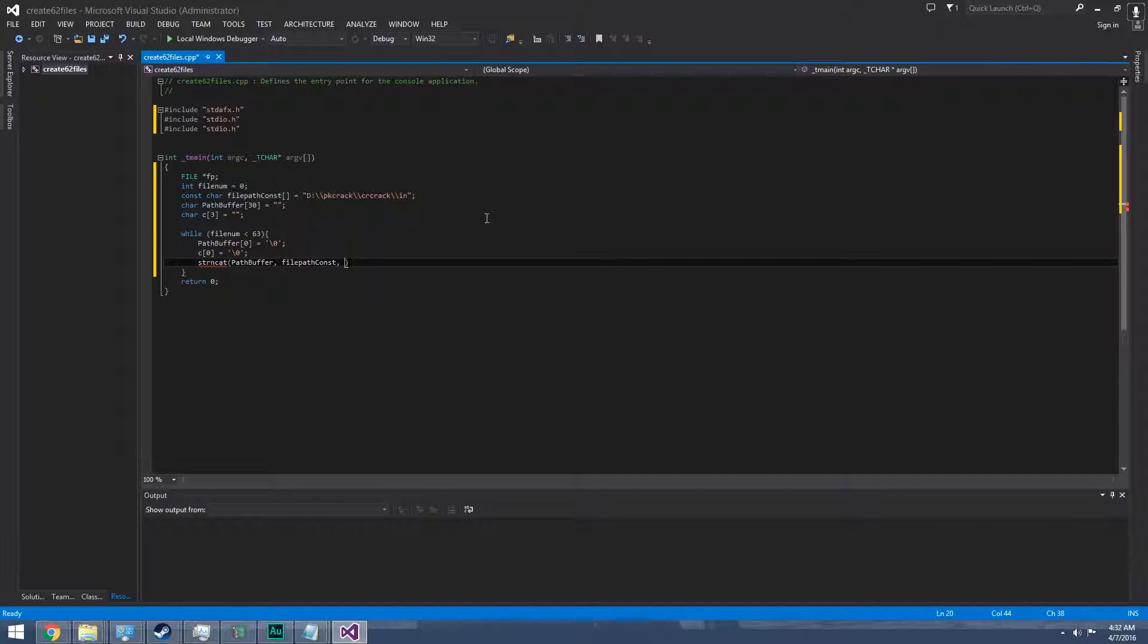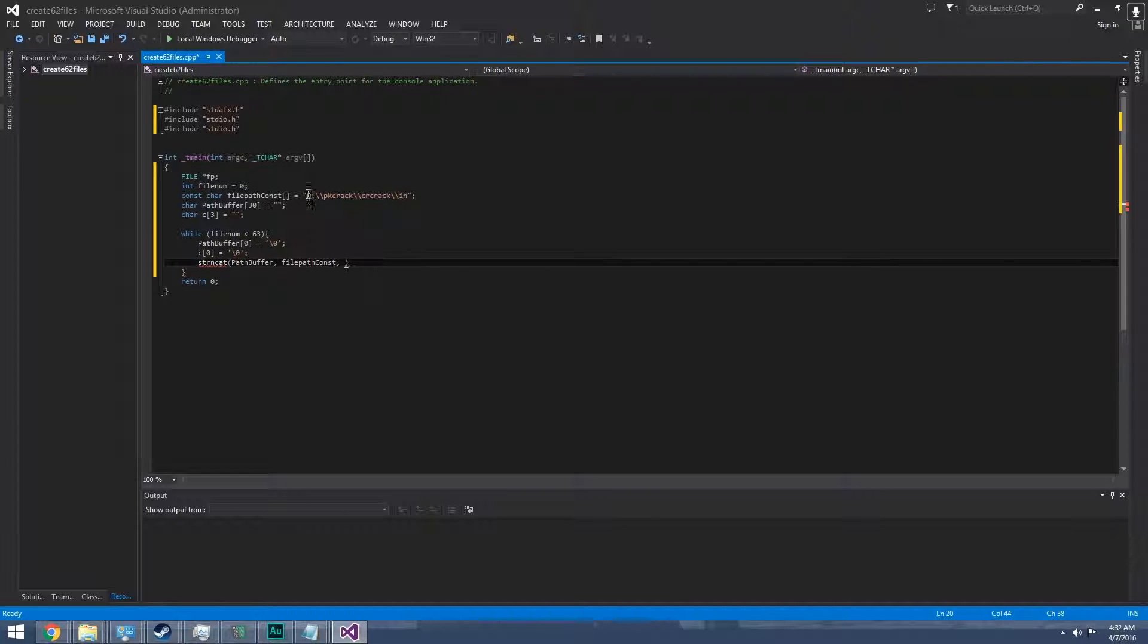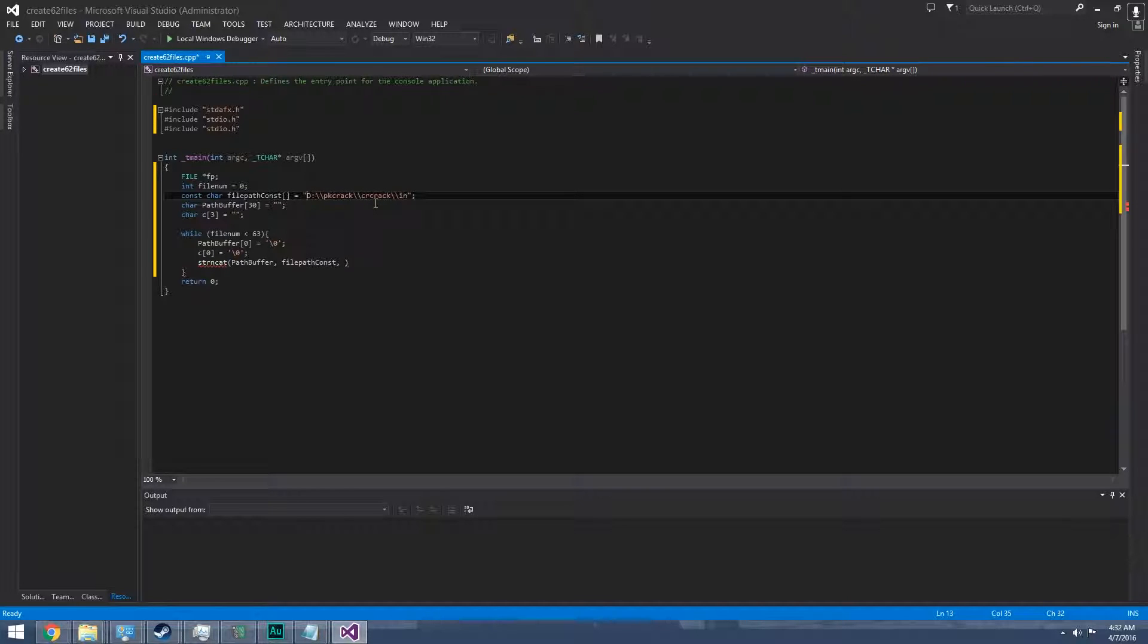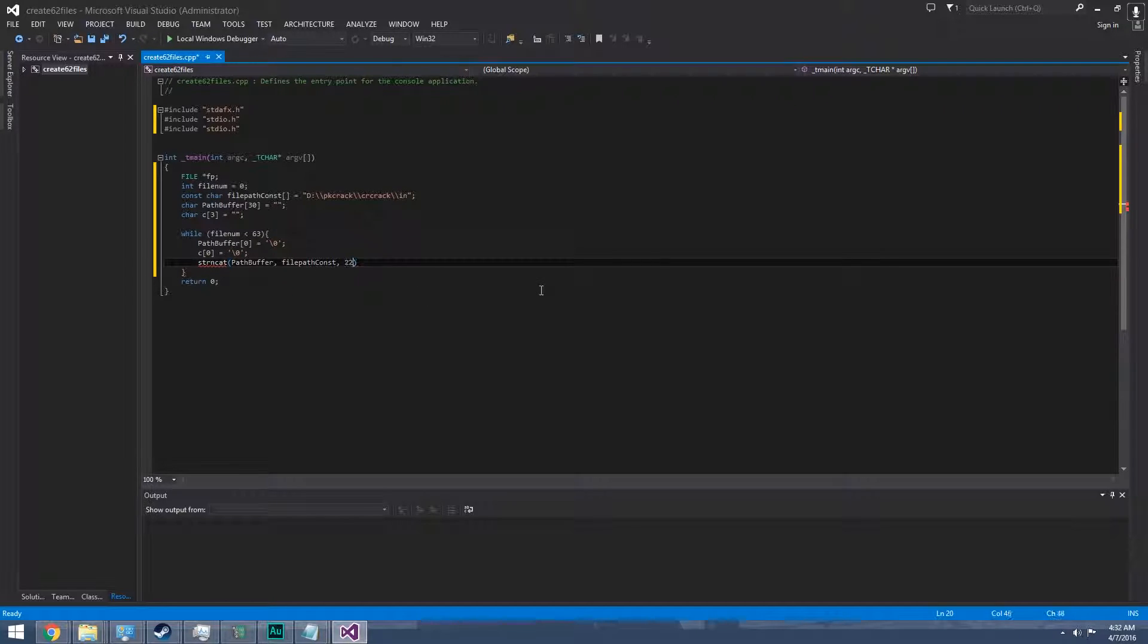We need to append the file constant path to the buffer first. It's strncat path buffer and then the file path constant, which is 22 characters.